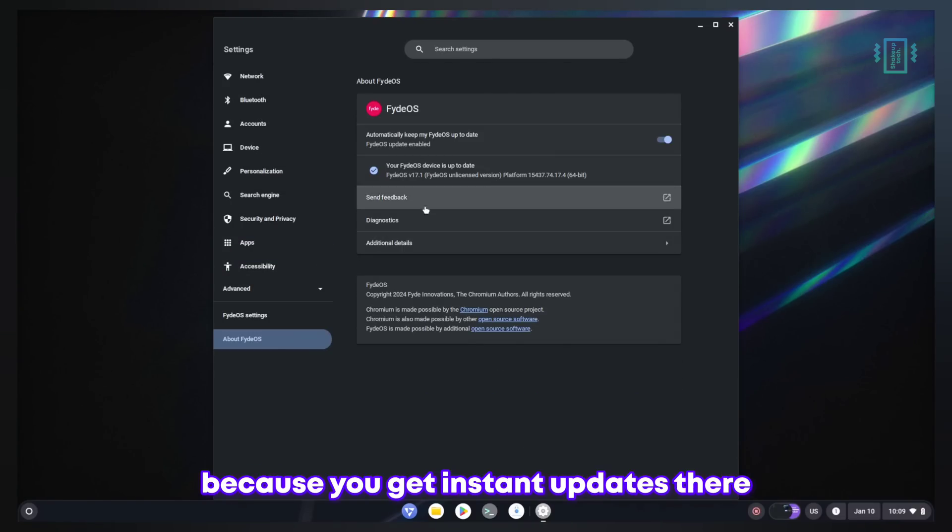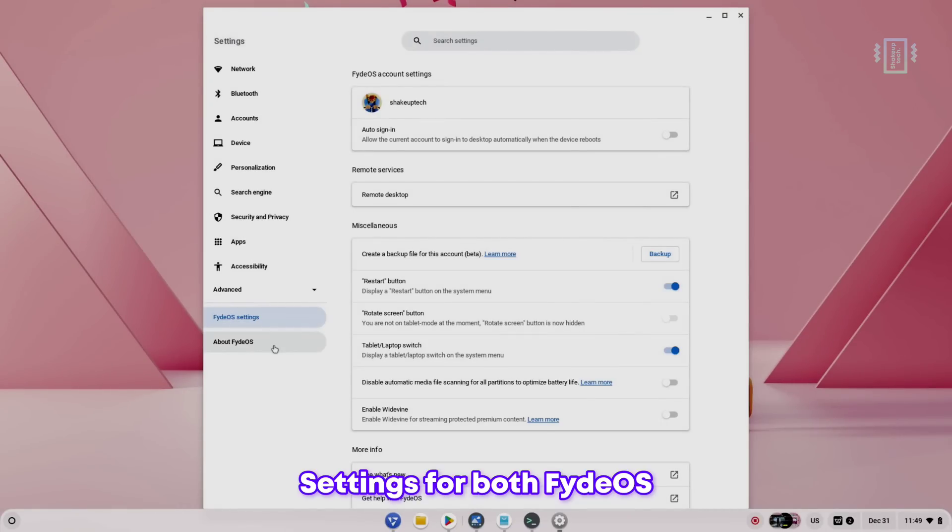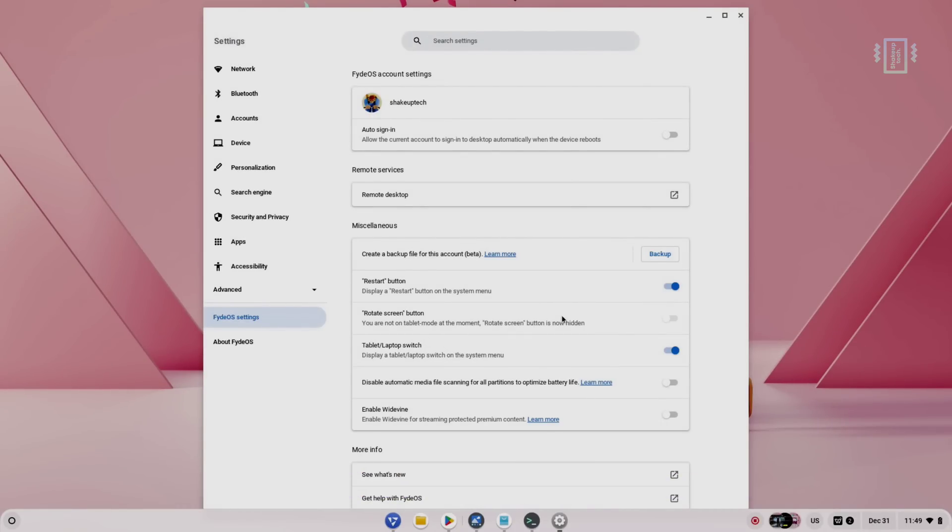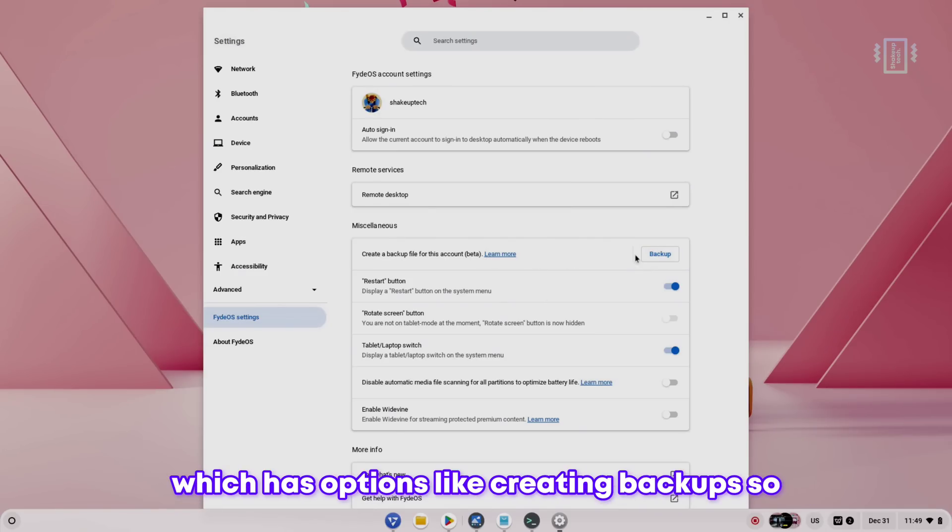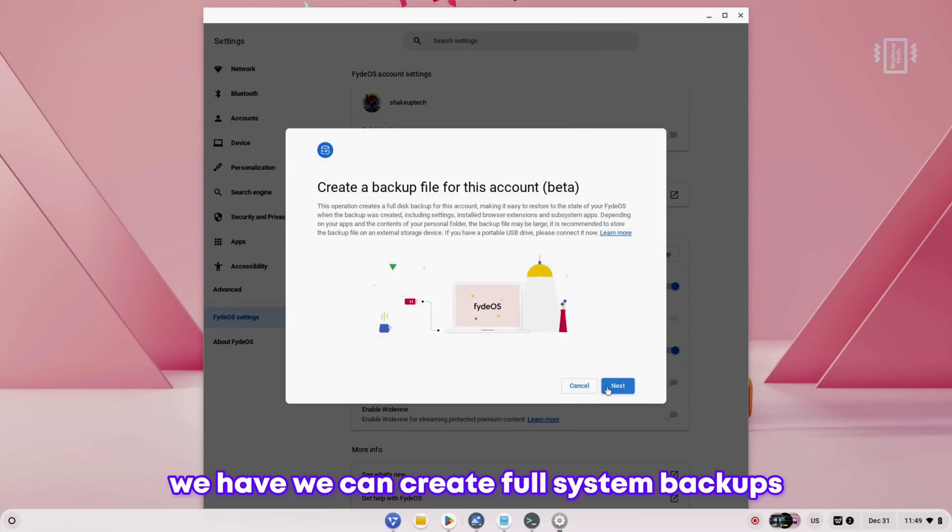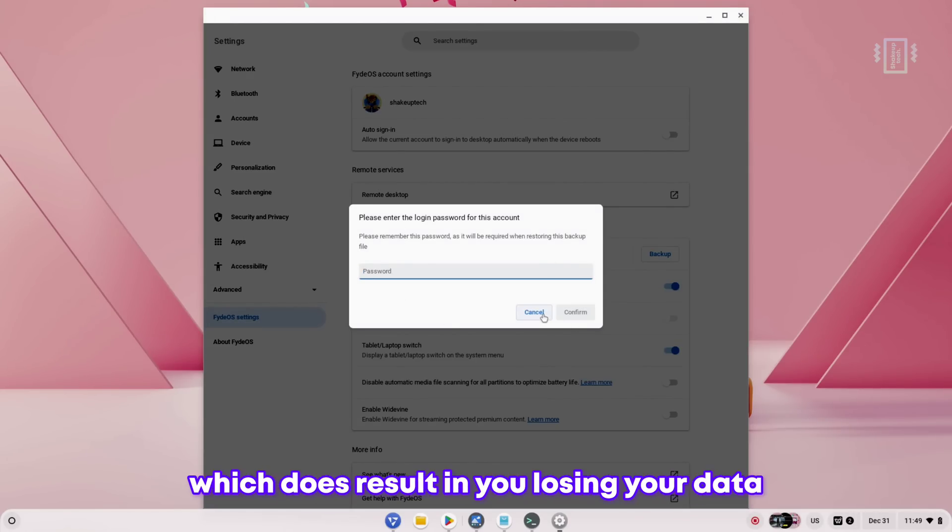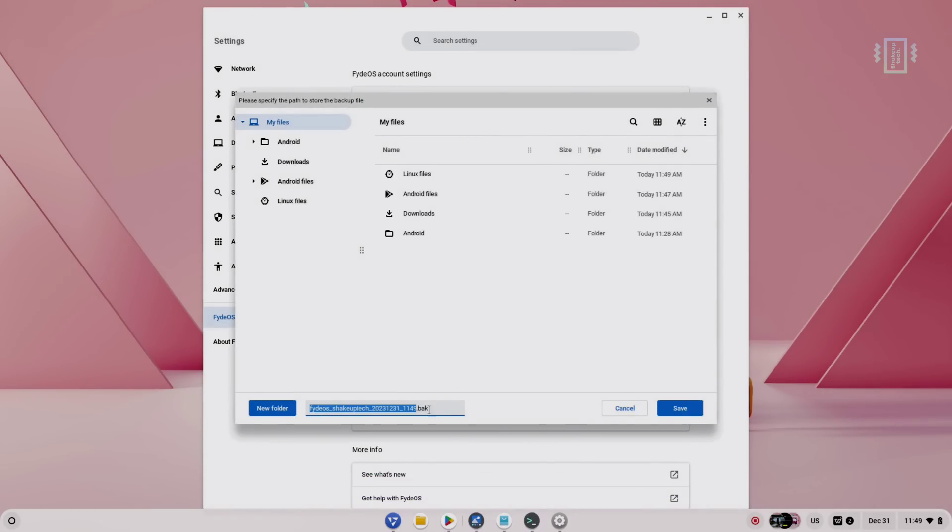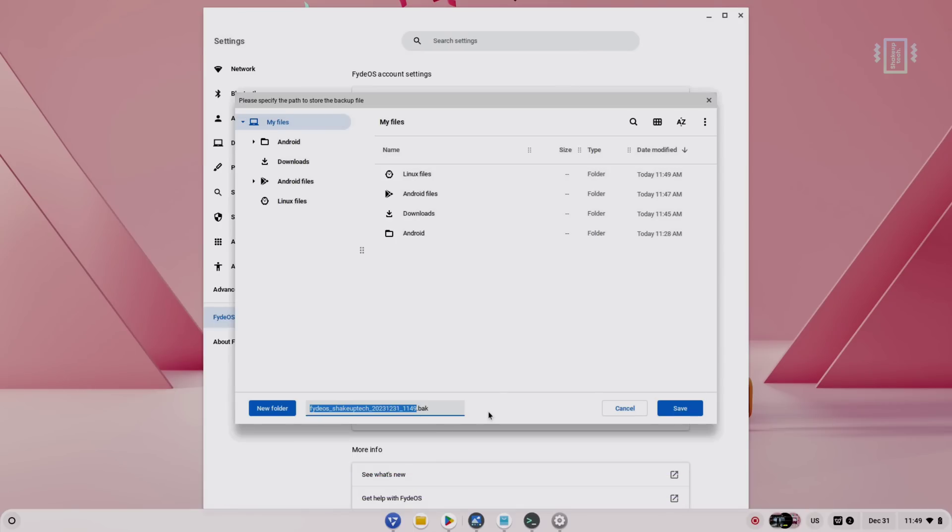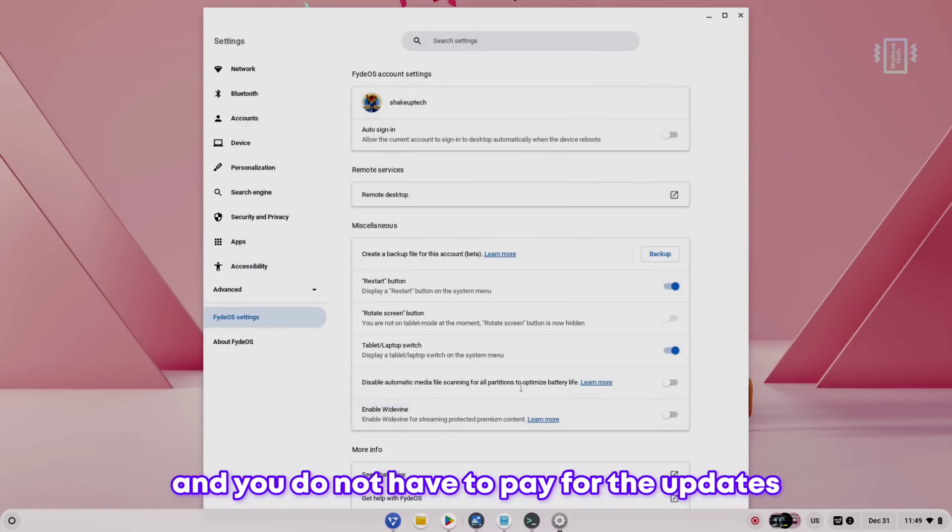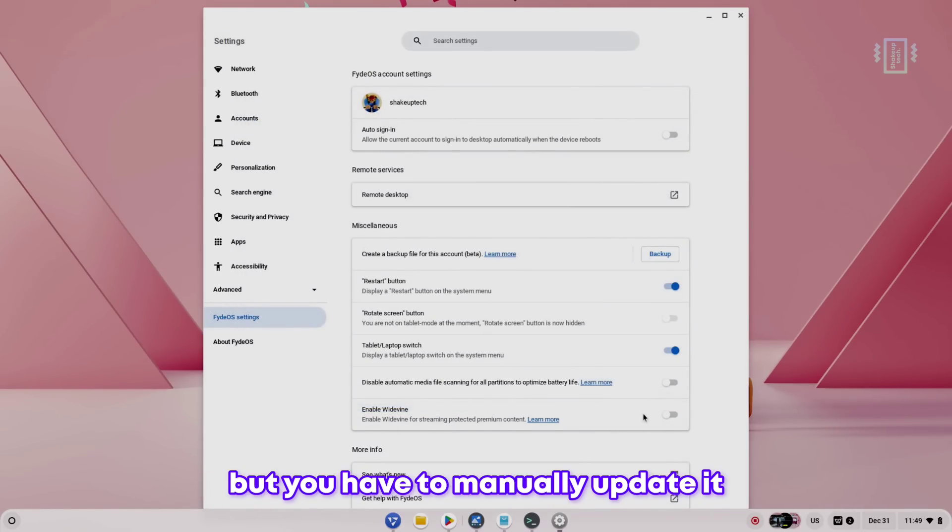Settings for both FydeOS and Chrome OS Flex are pretty similar with very similar options, but we have something called FydeOS settings which has options like creating backups. You can create full system backups and restore them. In case you want to update manually, which does result in losing your data, you can restore it if you saved it to an external drive. This is a really handy tool.